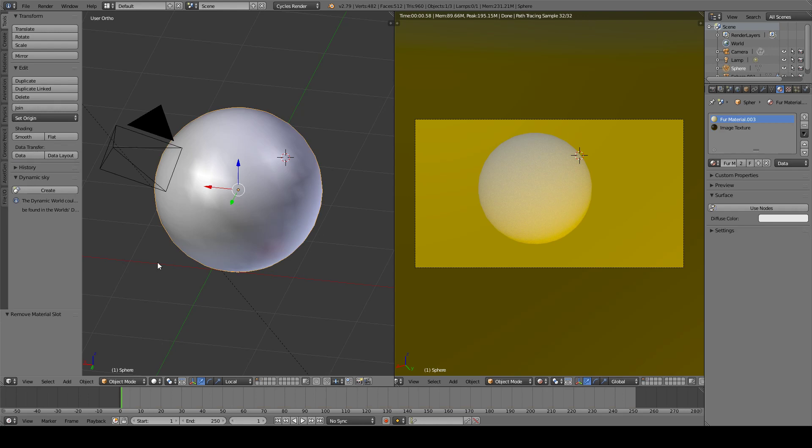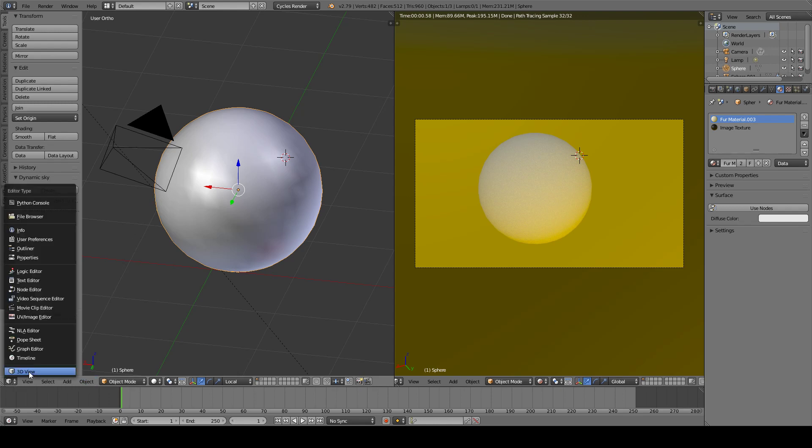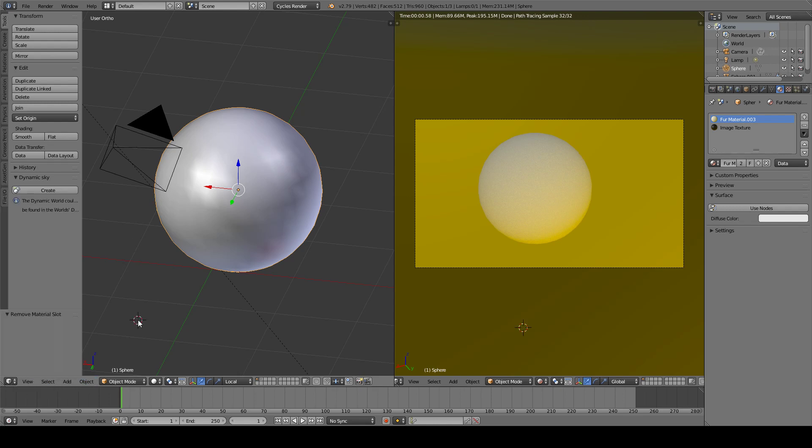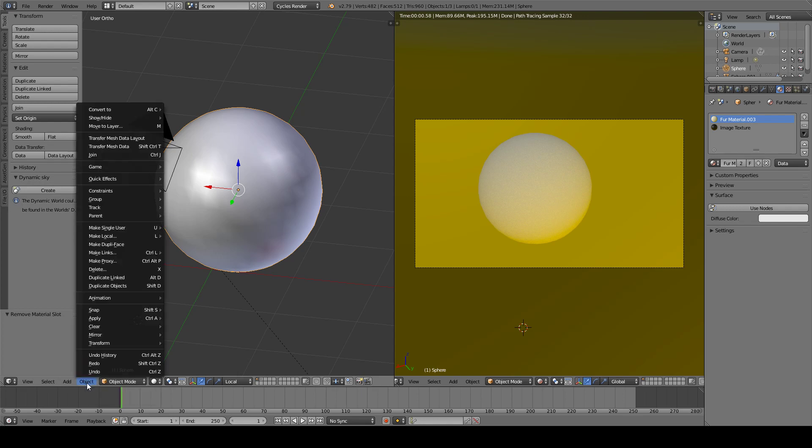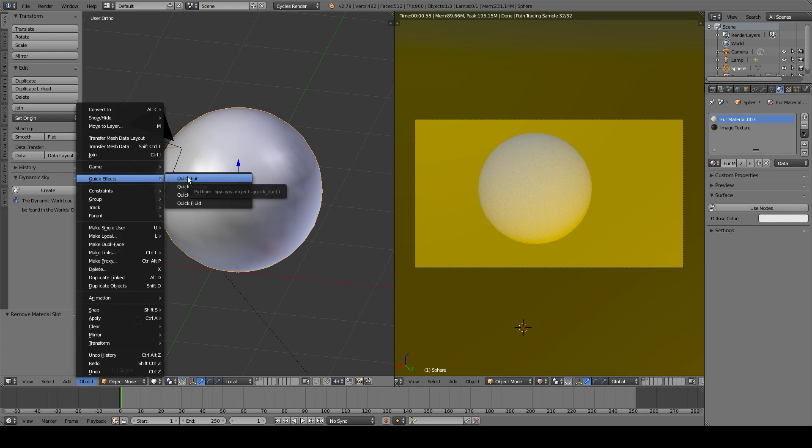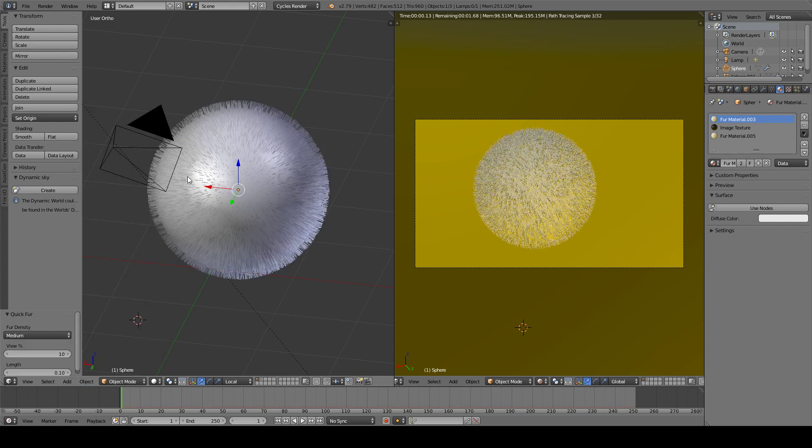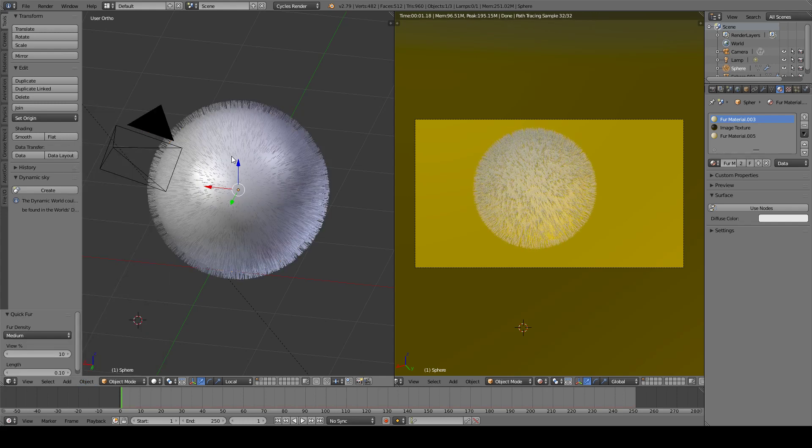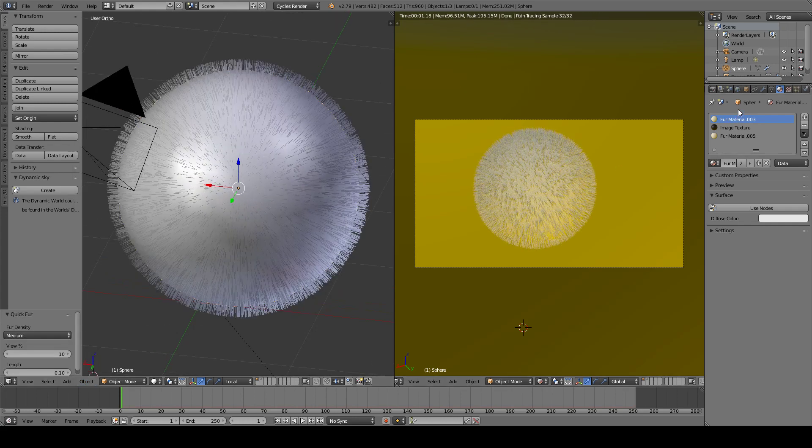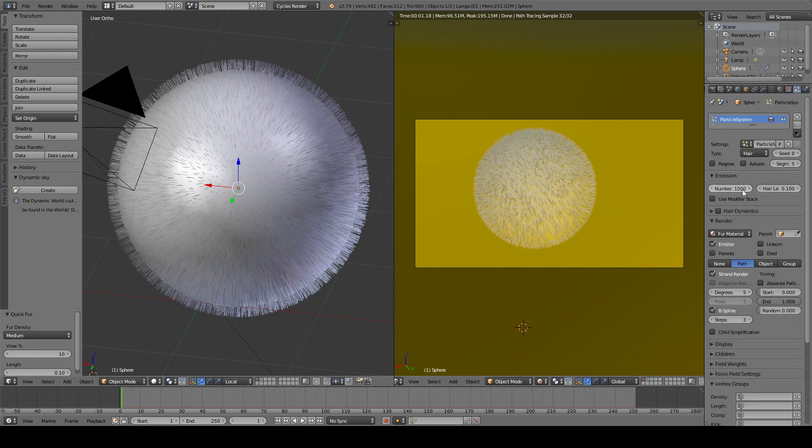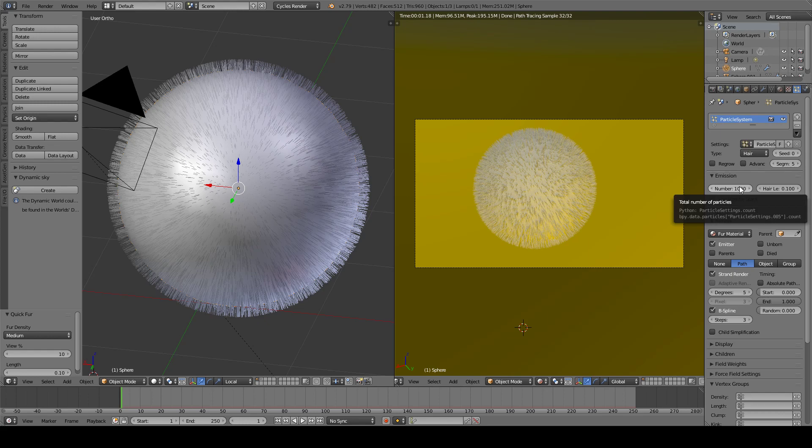And the next thing you want to do is to add fur. Here in the 3D view panel, there is an object option which has quick effects. This is default in Blender and you add a quick fur. And here you have a thousand particles distributed into the object in Blender.